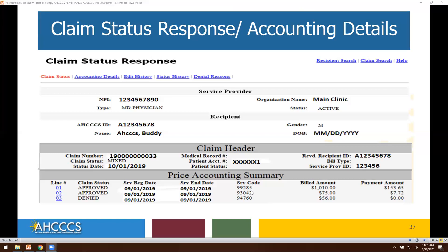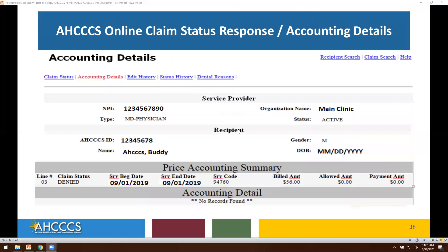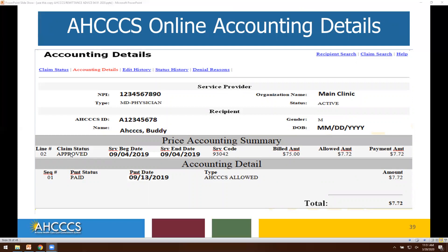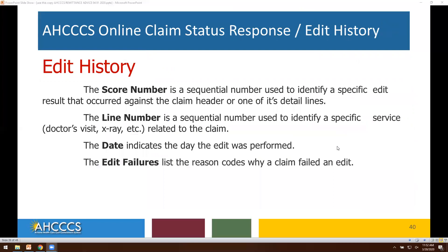In this example, lines one and two are approved for payment. Line three, however, is denied. Over to the right under service code, you will be able to view each CPT or HCPCS code submitted, the billed amount for each line of service, and the payment amount. For line number three, which is in a denied status, the payment amount is listed as zero. You will be able to see each individual line again with the dates of service, the service code billed, and the billed amount. For the lines approved for payment — looking at line number two — you see the dates of service, September 4th of 2019, your service code, billed amount, allowed amount, and payment amount.